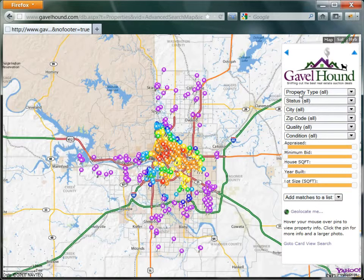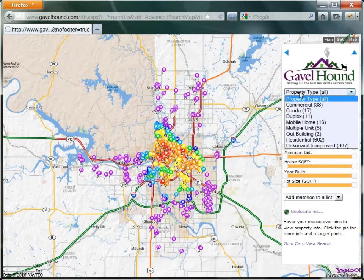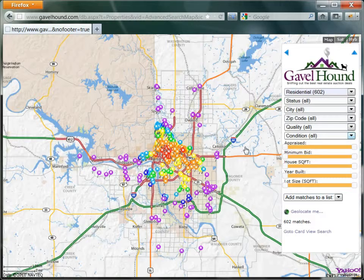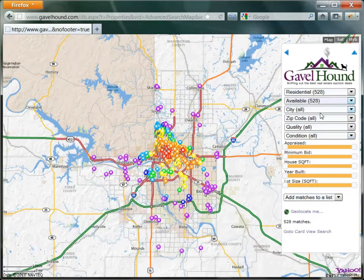Now the first thing we want to do is filter this list. Let's say we only want to see residential properties — you can see immediately some of the pins disappear. We also only want to see properties that are available. Available properties are those for which the homeowner has not paid off the taxes yet, and this list will be updated periodically as the county releases a new list.